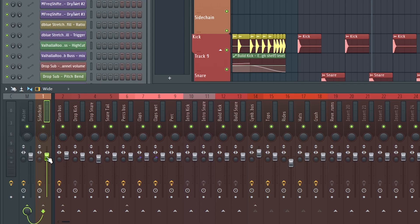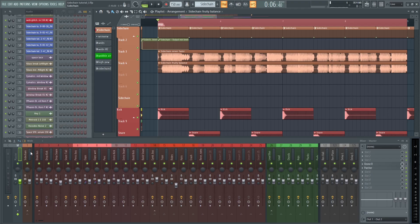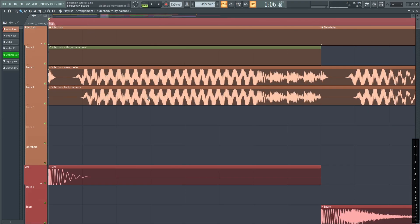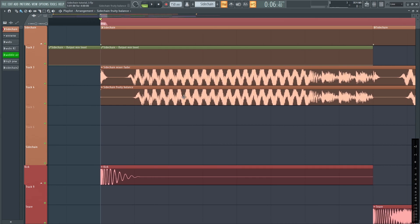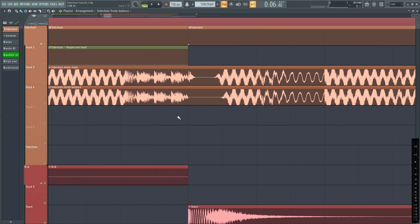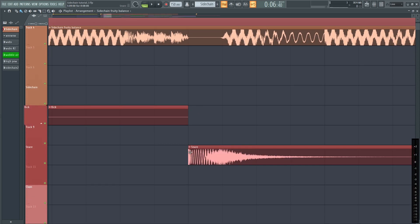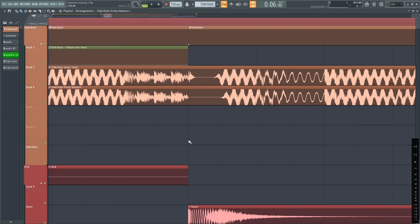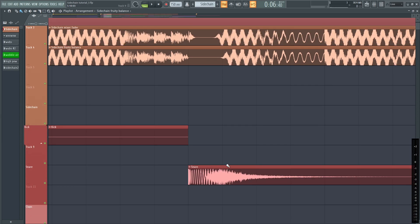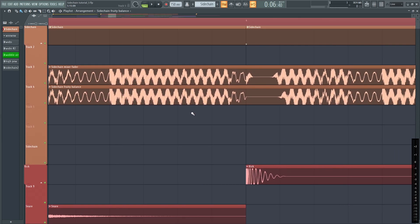Another way to sidechain that you probably shouldn't use is the mixer fader. Yeah, so here's the problem. The top waveform is a render using the mixer fader, and the bottom is using Fruity Balance. You can see that the top waveform isn't even sidechaining properly. There's volume on the kick and the snare, and this is called smoothing, and there's no way to turn that off. So don't sidechain with the mixer fader.